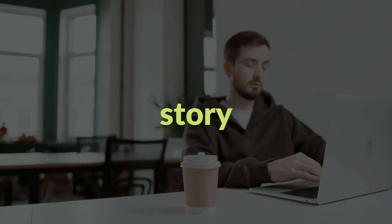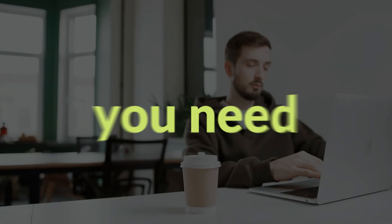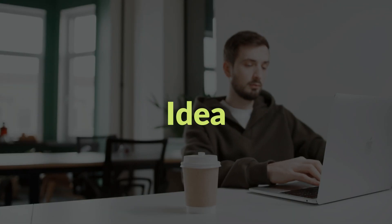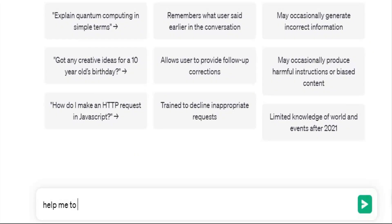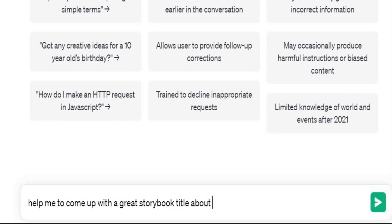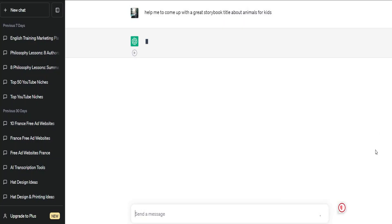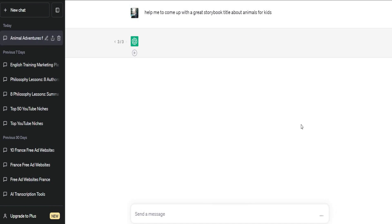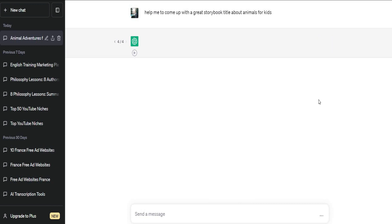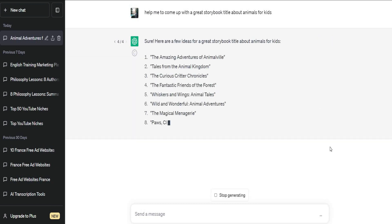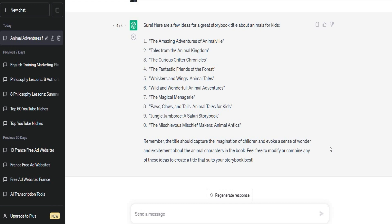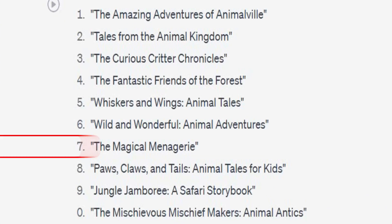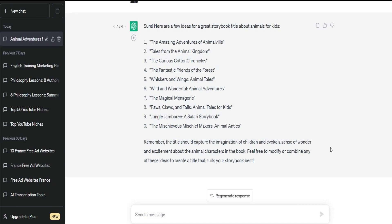To create a great storybook for kids, you need to start with a good story idea. So, I asked the chatbot to help me come up with a great storybook title about animals for kids. In the beginning, I didn't like the results that were generated, so I tried to regenerate the answers to get the best results. After I did it multiple times, it's now generating multiple suggested titles for our storybook. For example, look at this title, The Magical Menagerie. That sounds like a good story that we can use.